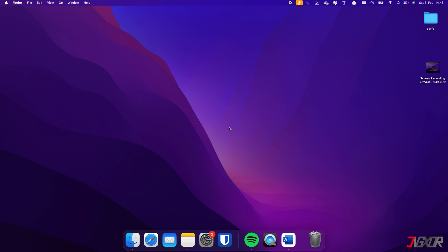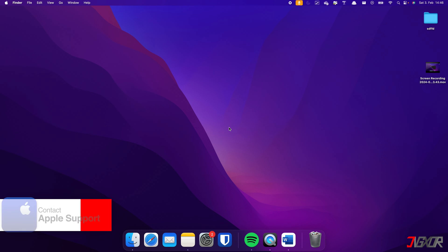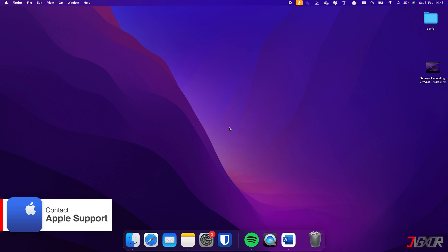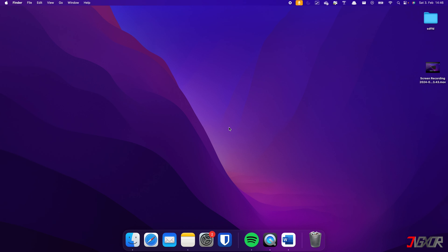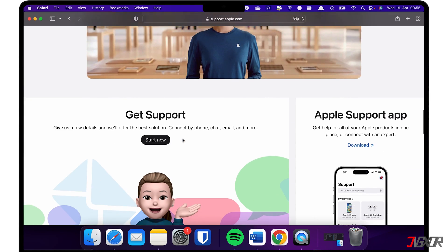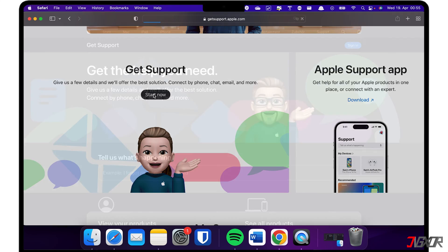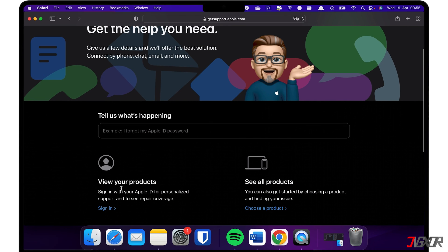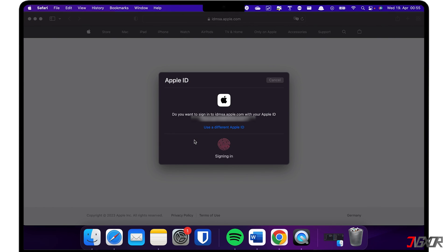If you've tried all possible solutions to troubleshoot the issue without success, contact Apple Support as a last resort. They will probably be able to give you more detailed instructions on how to fix whatever is causing the connectivity problem. You can either visit the nearest Apple Service Center or contact them directly via chat or call them on their web platform. To contact them online, open your browser and visit support.apple.com on your iPhone or computer. From the dashboard, browse to the Get Support section and click Start Now. For more personalized support, sign in with your Apple ID and follow the on-screen instructions to start your request.